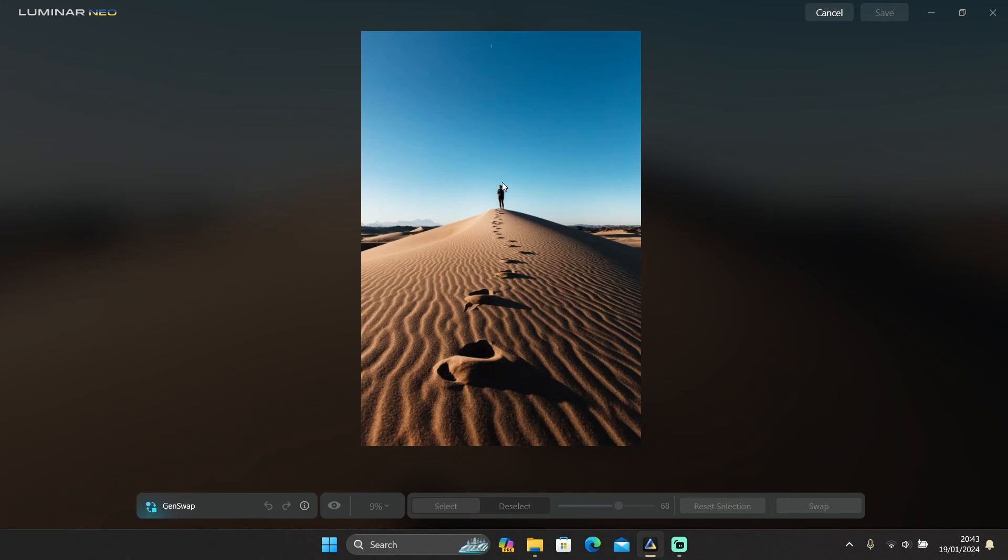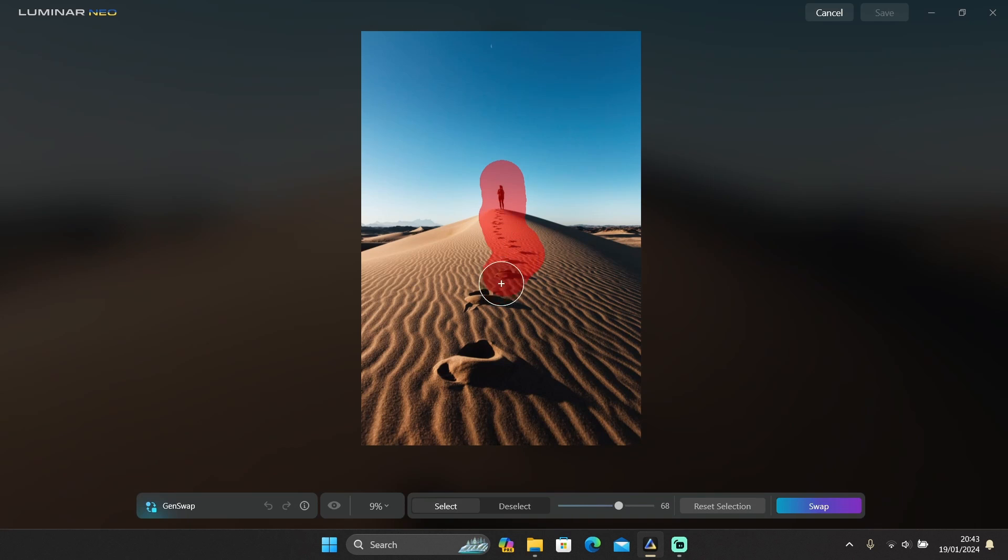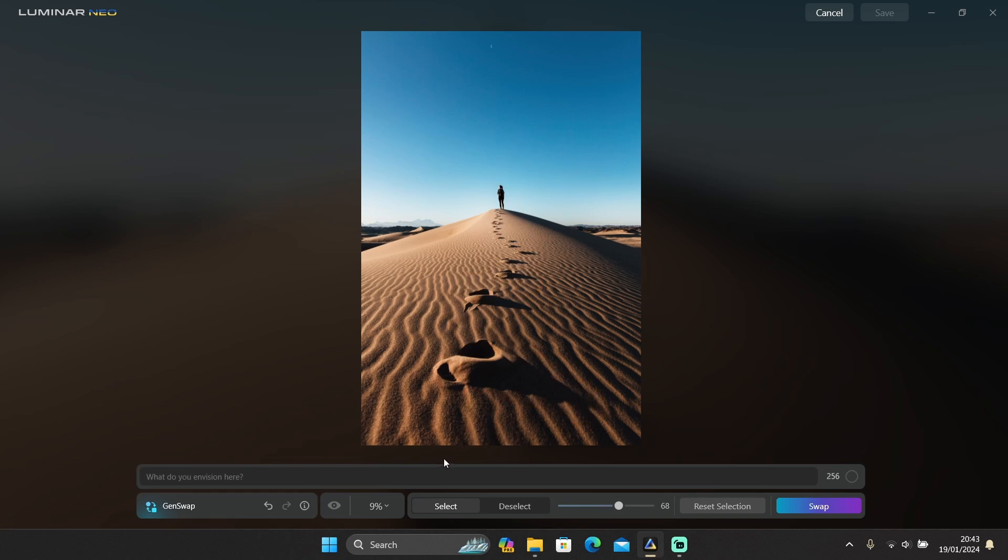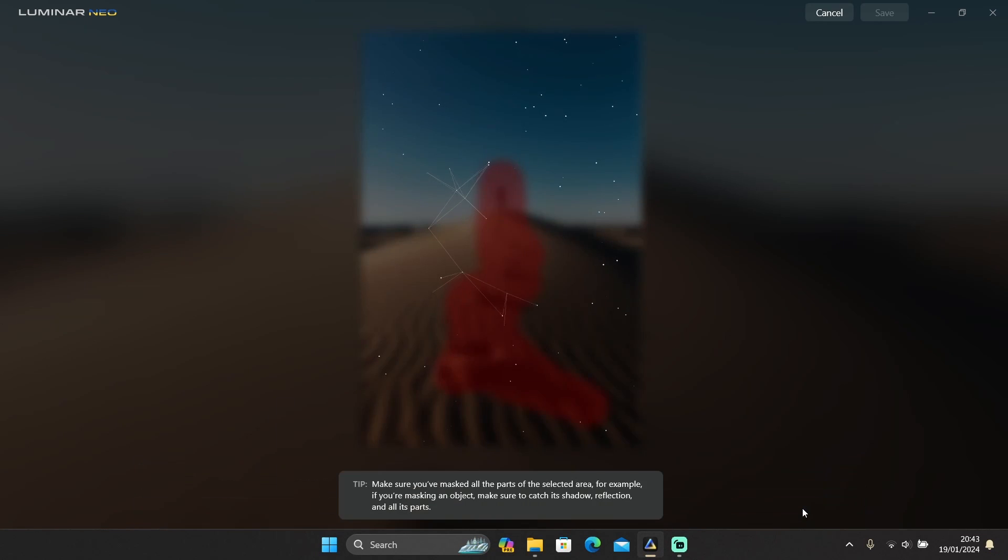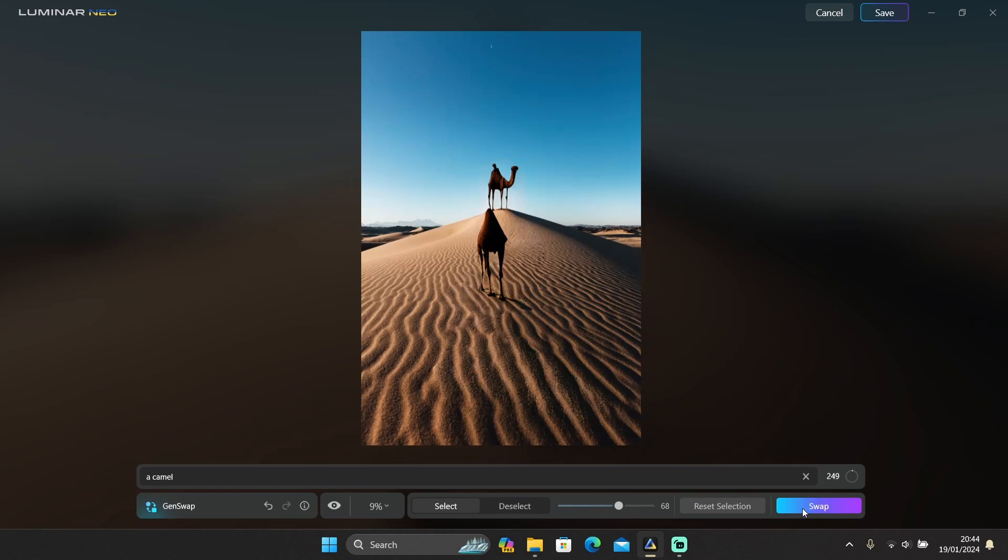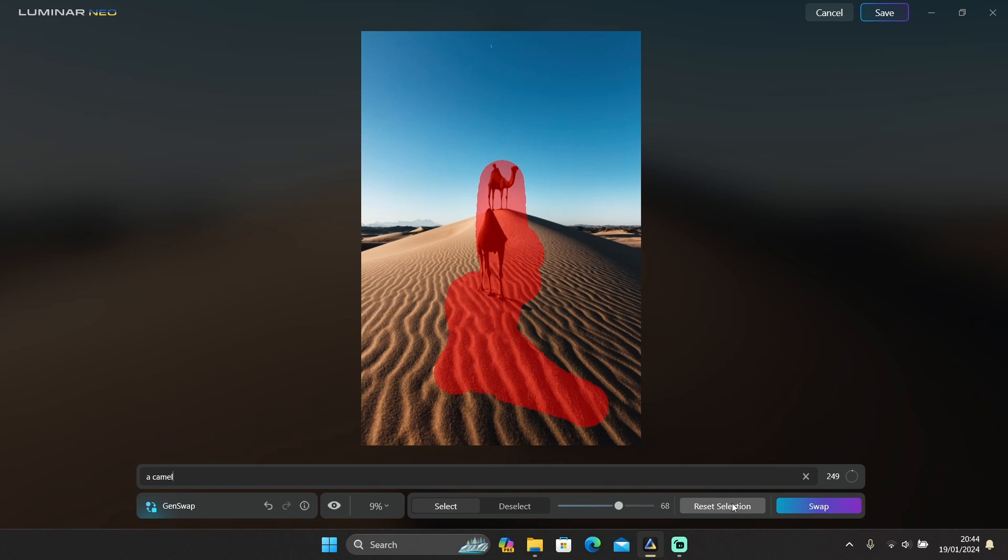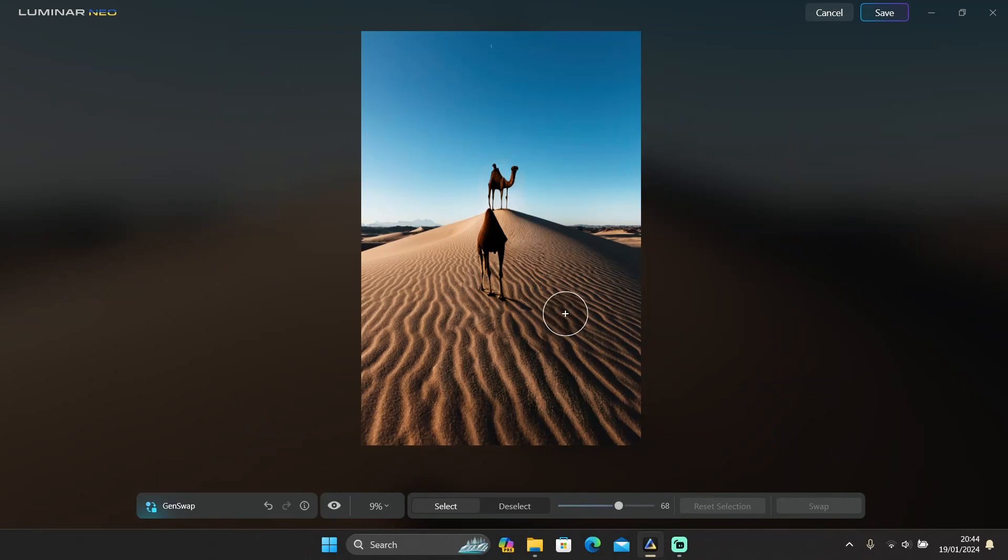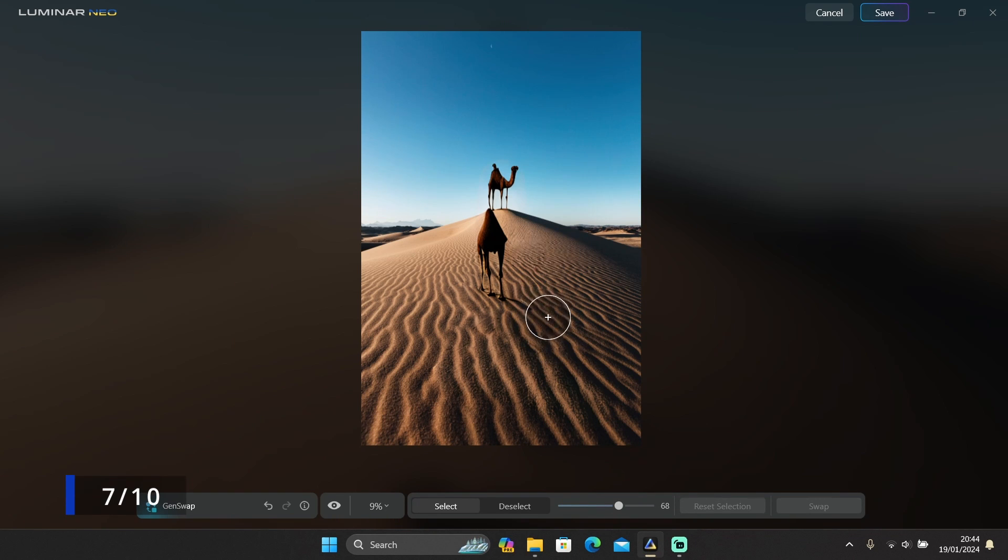Let's try another photo. I'll try to swap this person and the footsteps as well. Let's add a camel. This one looks fake, but okay, that's okay. I'll save it for now.